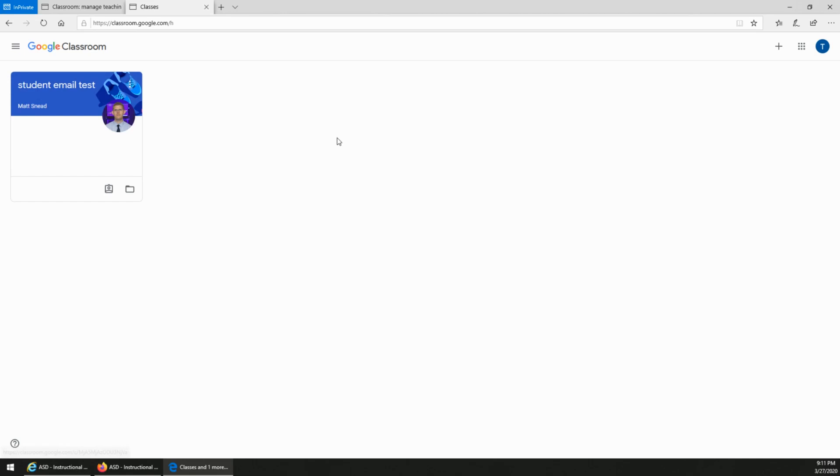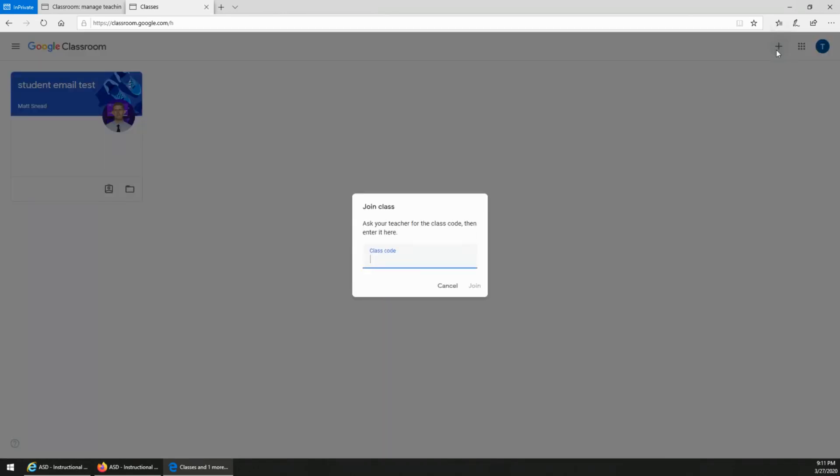If you need to join another class, then you'll click the plus sign at the top right of the screen. From there you would type the code that the teacher provides. The code is a sequence of letters and numbers. You type in the code and you click join.